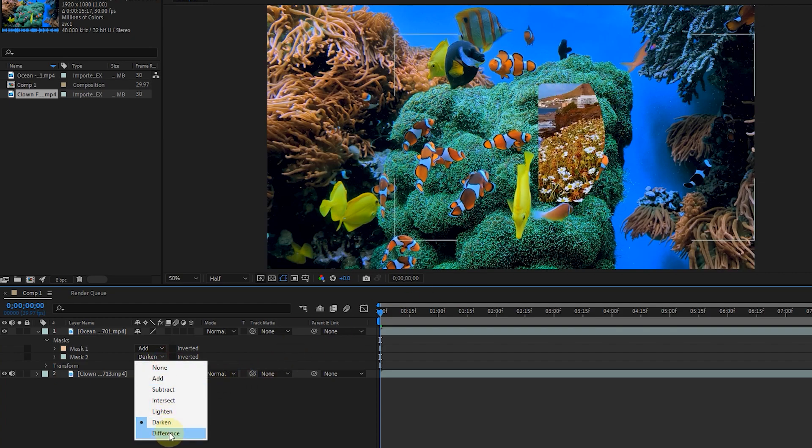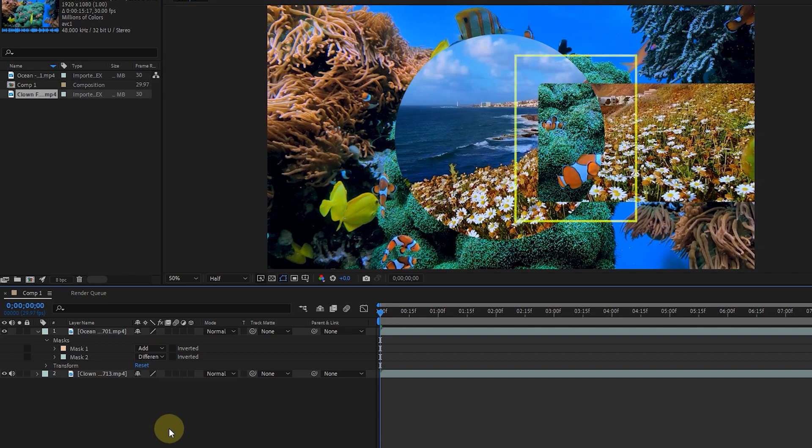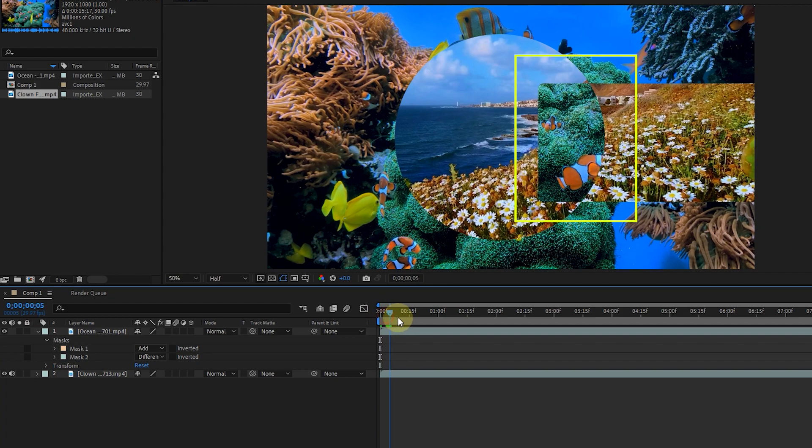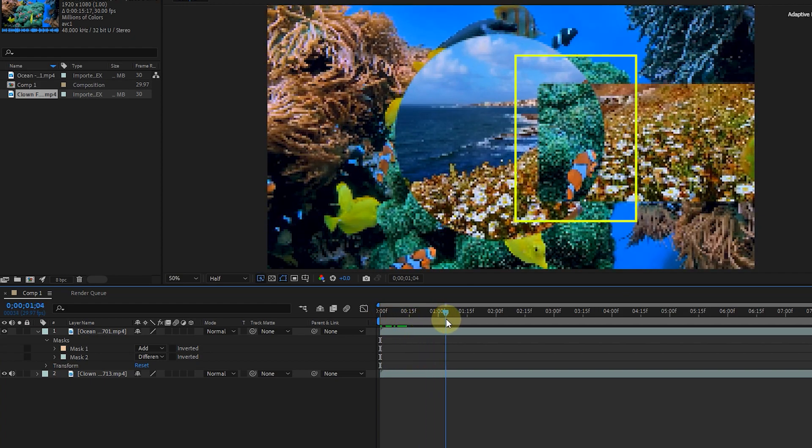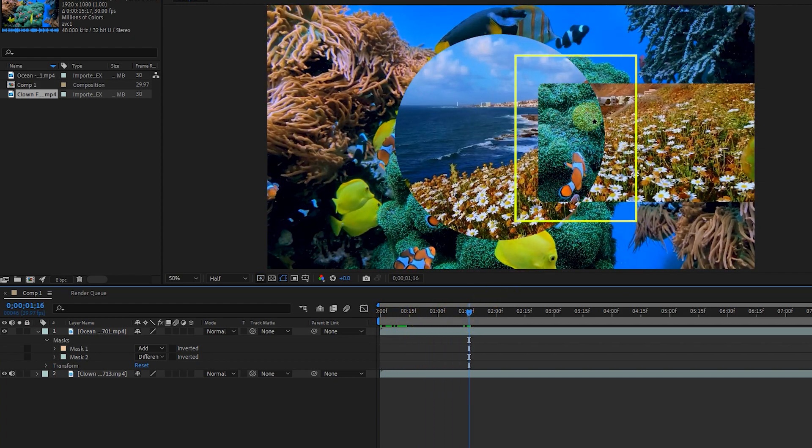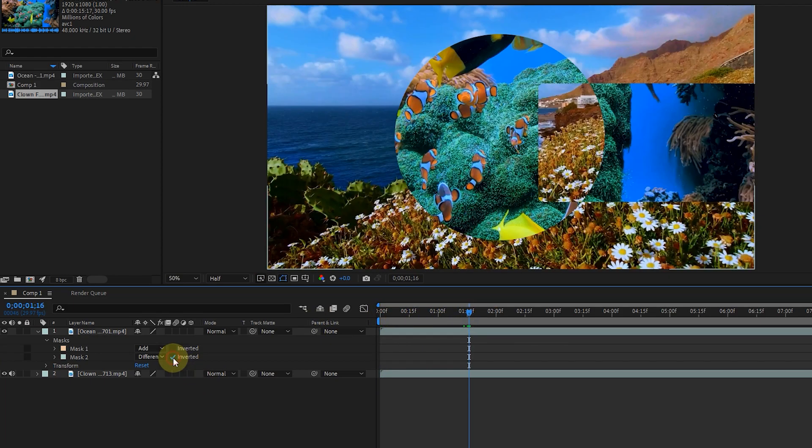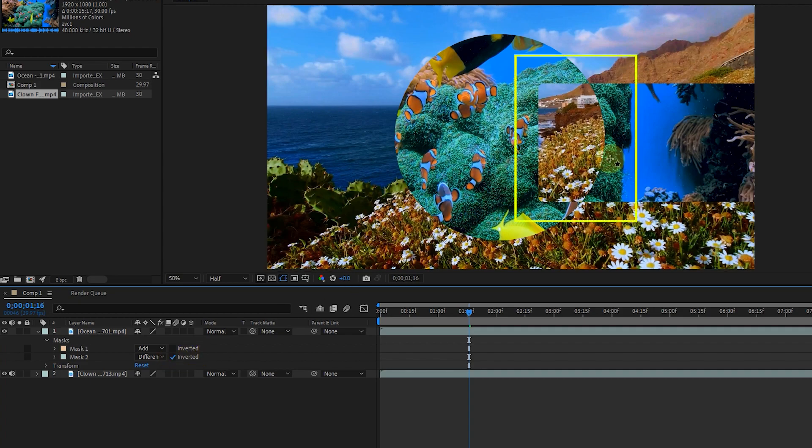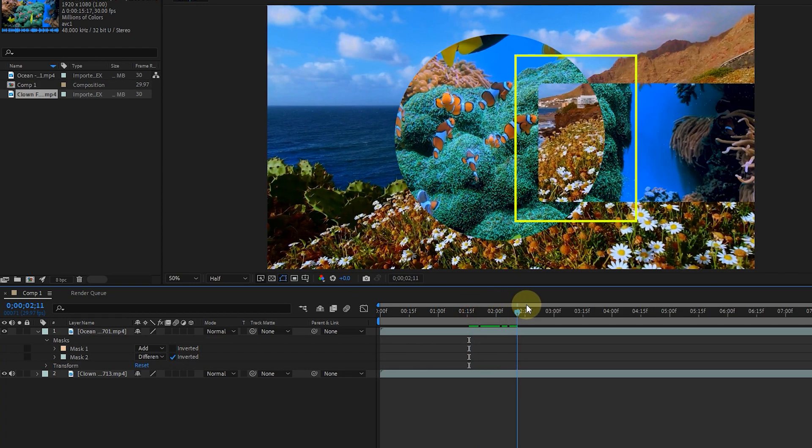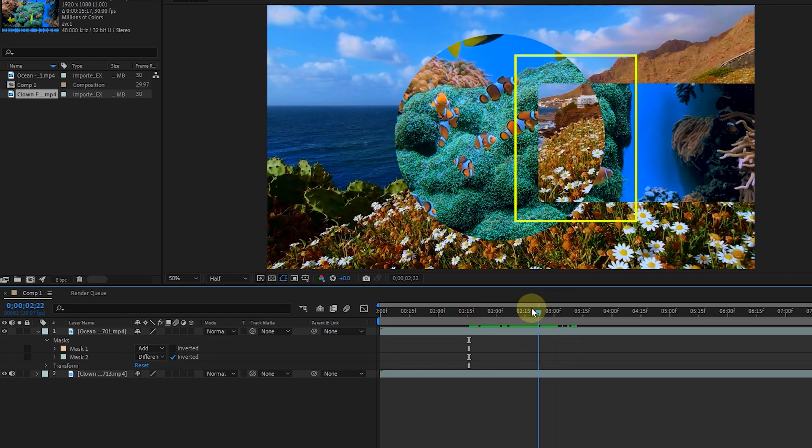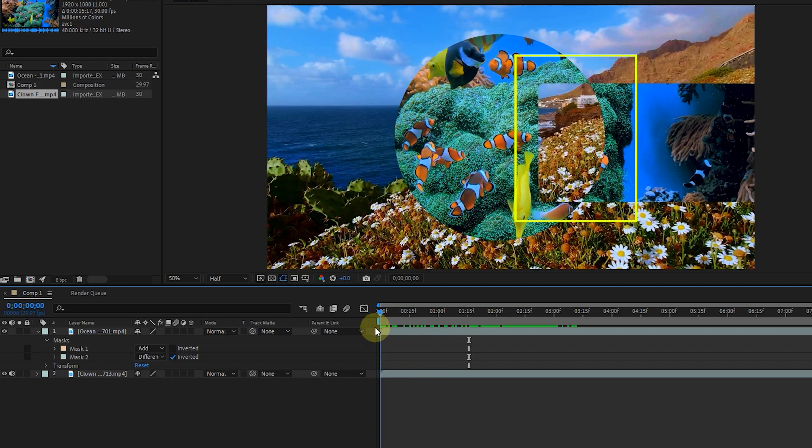By selecting the difference option, the common and outer parts of the masks will display the bottom layer. By activating the inverted option, everything will be inverted again, and the none option will also remove the effect of the mask on the layer.